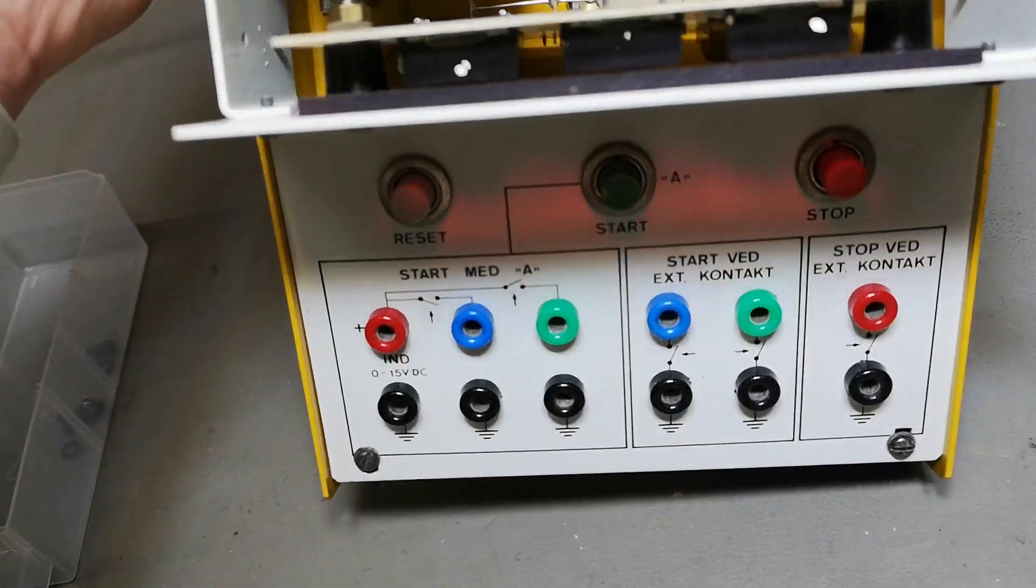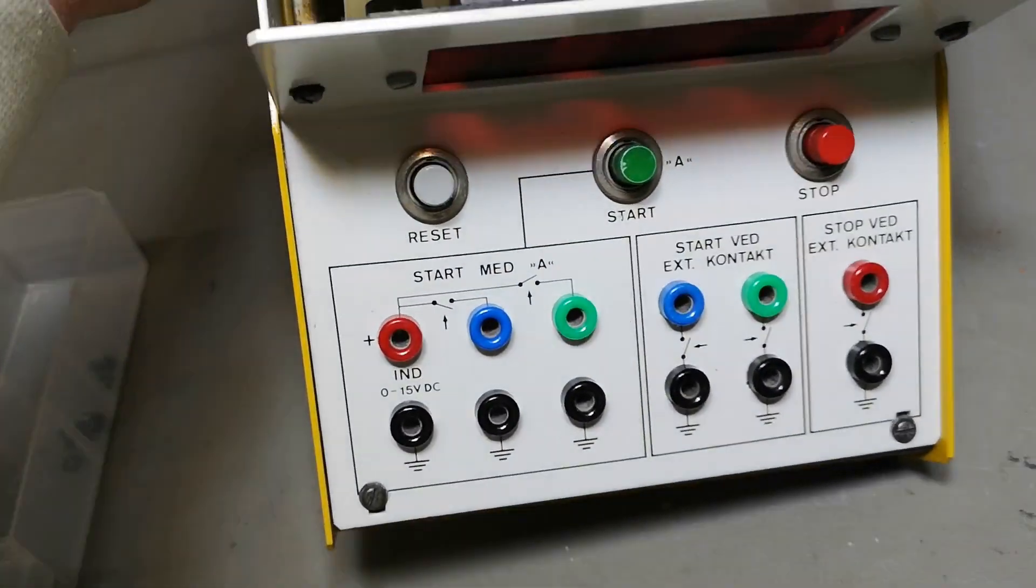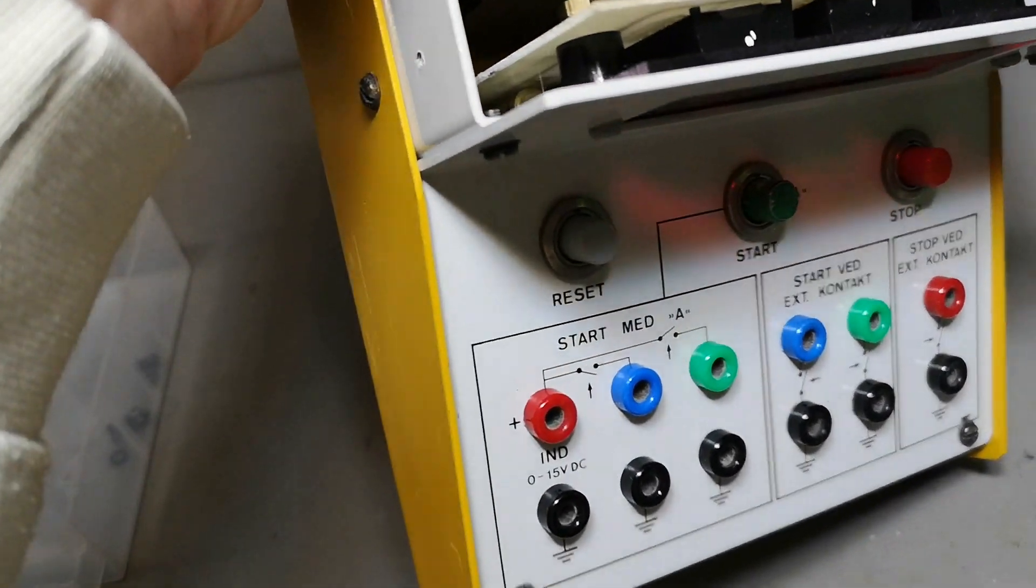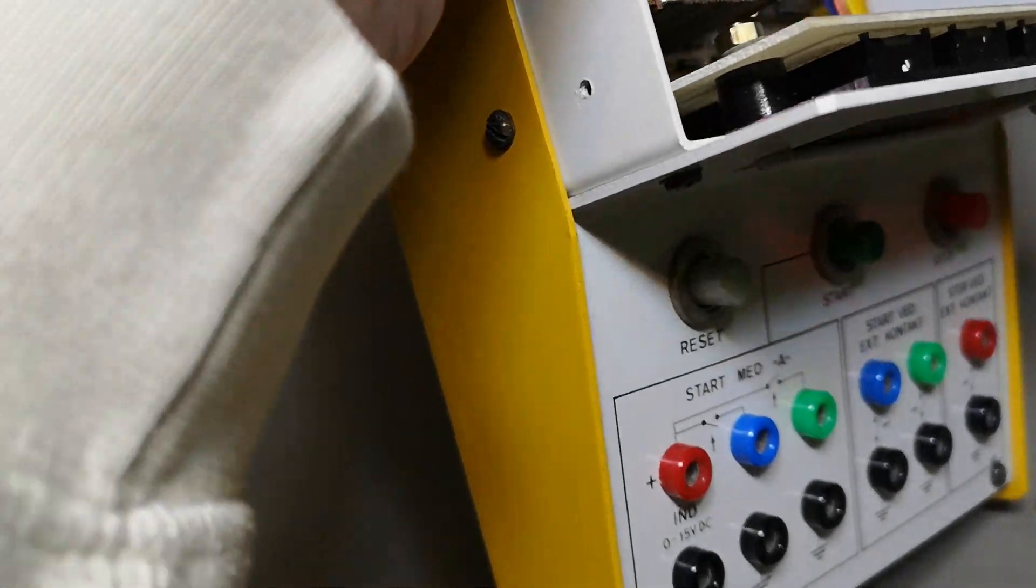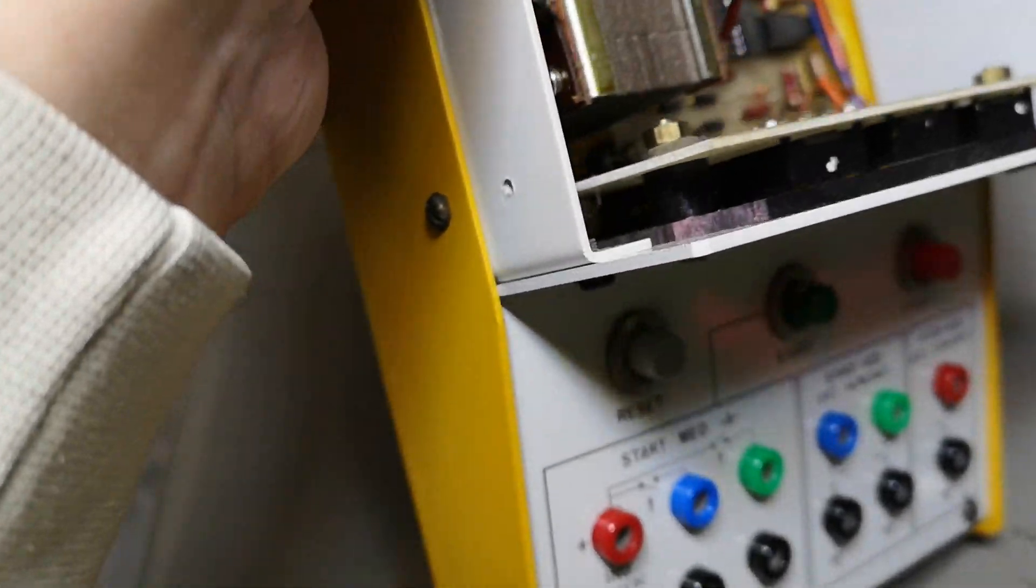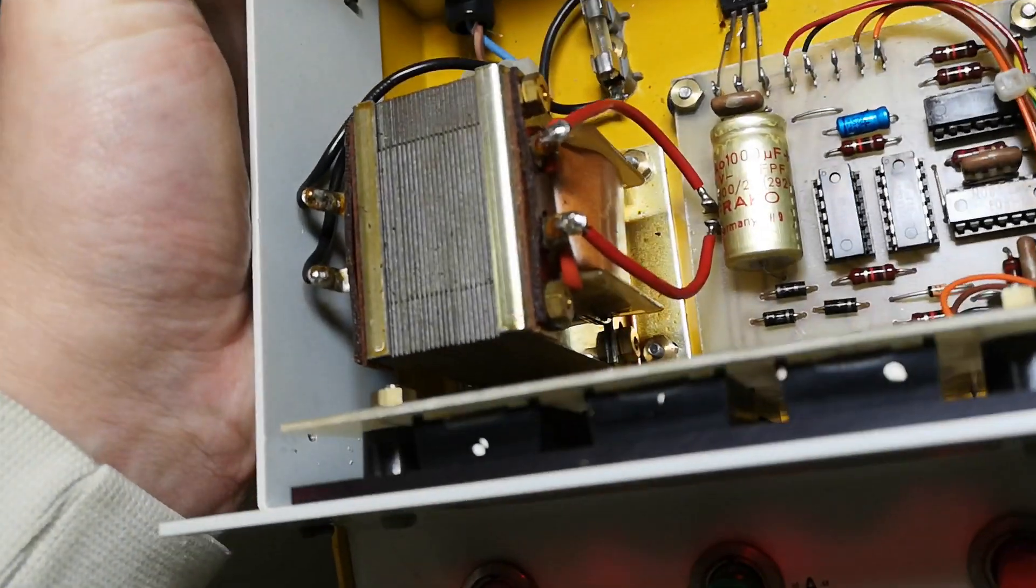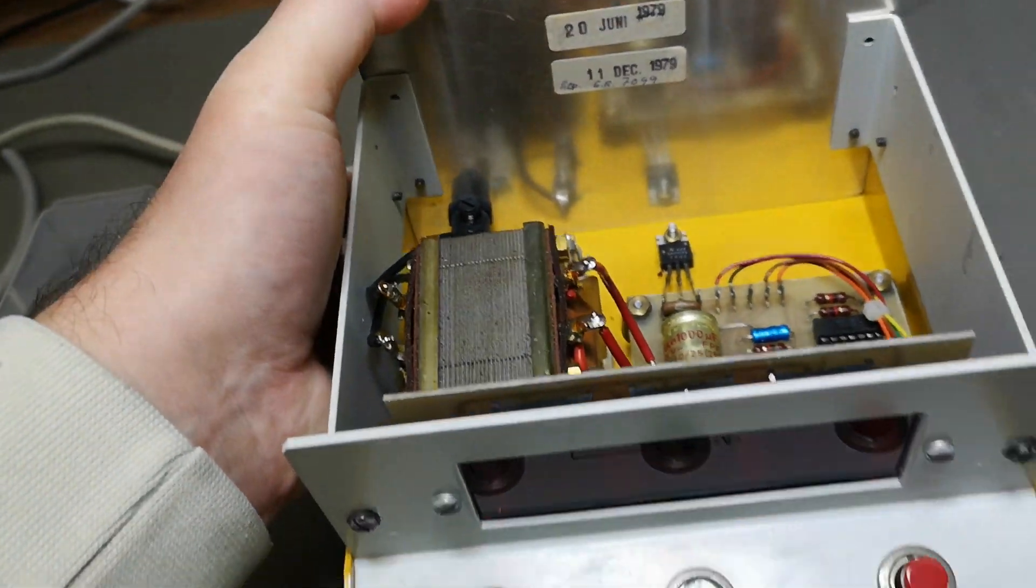But hey, why don't we just have a look? I really want to see more, you know. So we are now inside this unit. That was real easy.